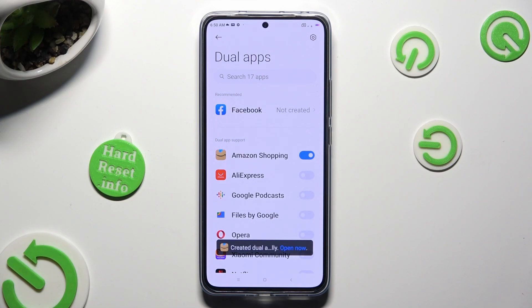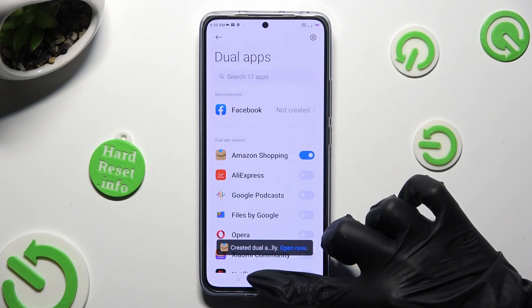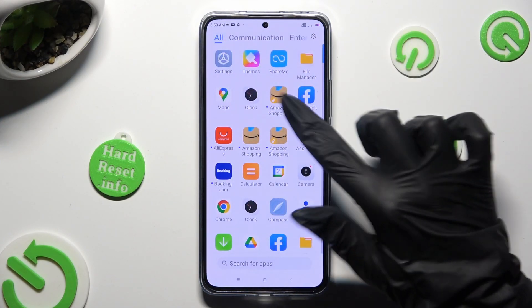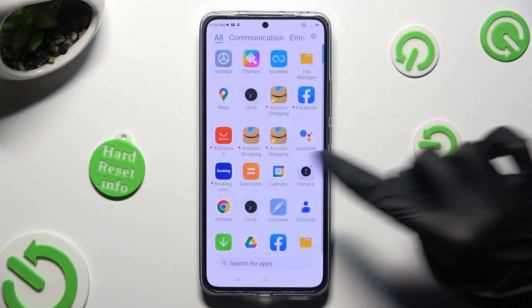So now, when I go back, as you can see, my app was successfully cloned.